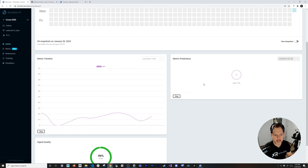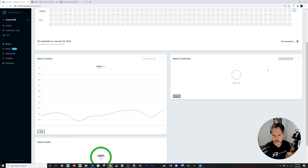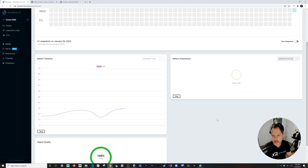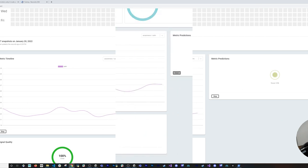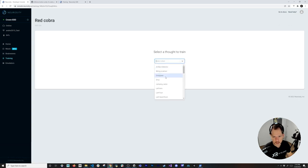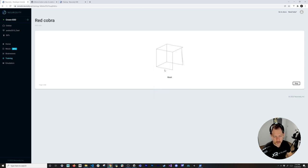You can also switch metrics — for example, stop the current one and select Focus, hit start, and you'll see that number changing. I'm going to go into training; I already tried a left arm training so I'll remove it and start fresh. There are multiple motions you can train — I'm going to do the left arm and walk through the results.